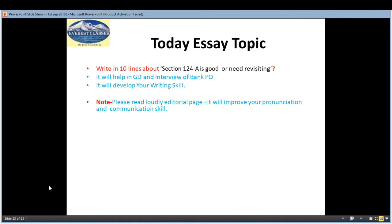During this lecture, whenever the editorial appears on your screen, please read it aloud so that your pronunciation and communication skills will develop.